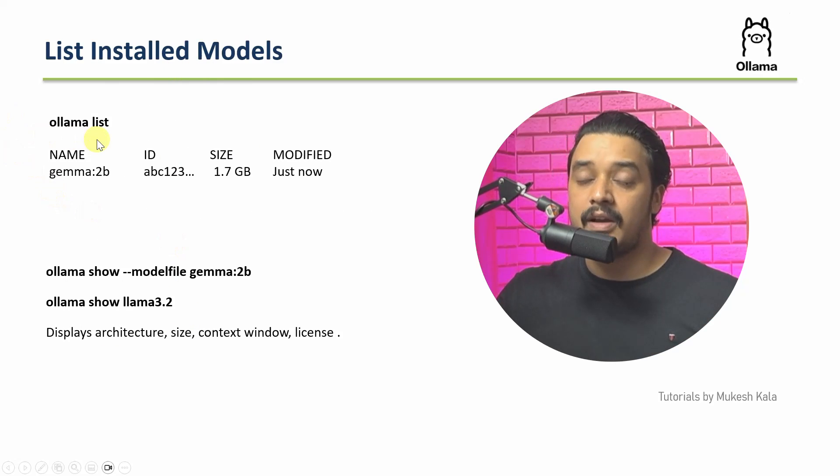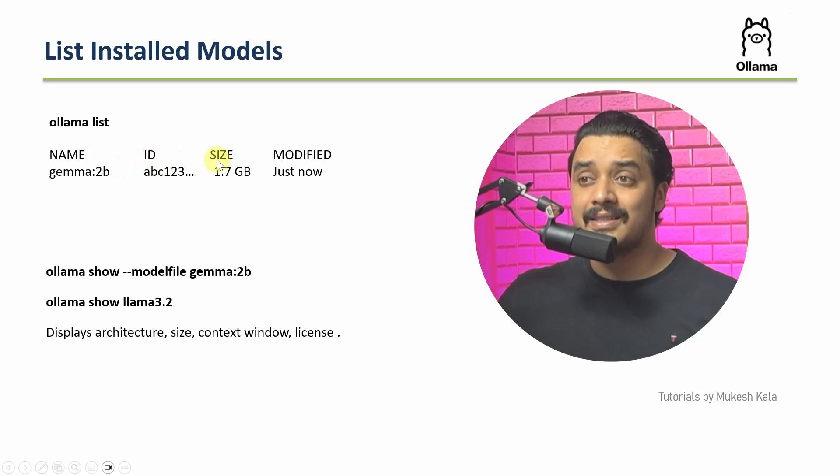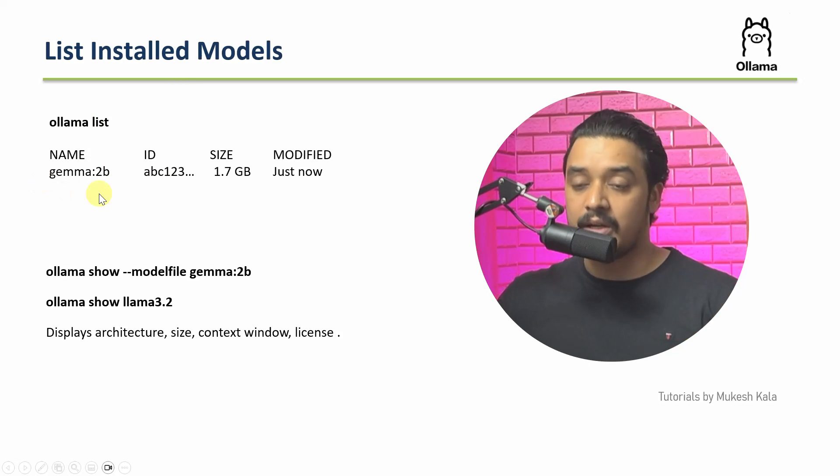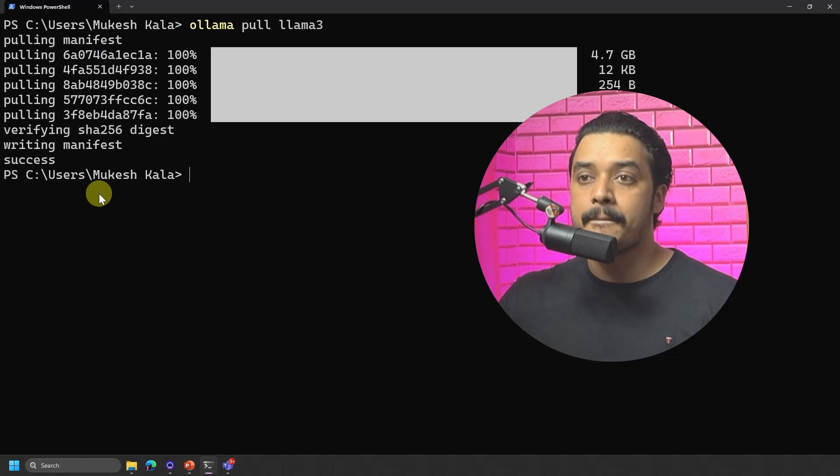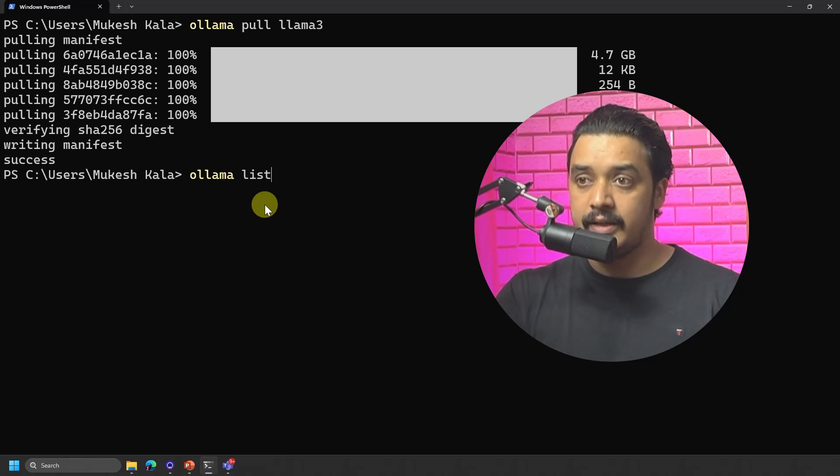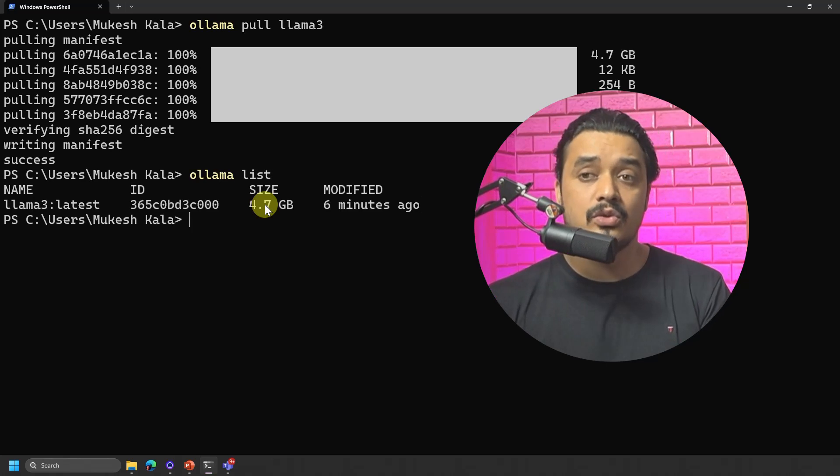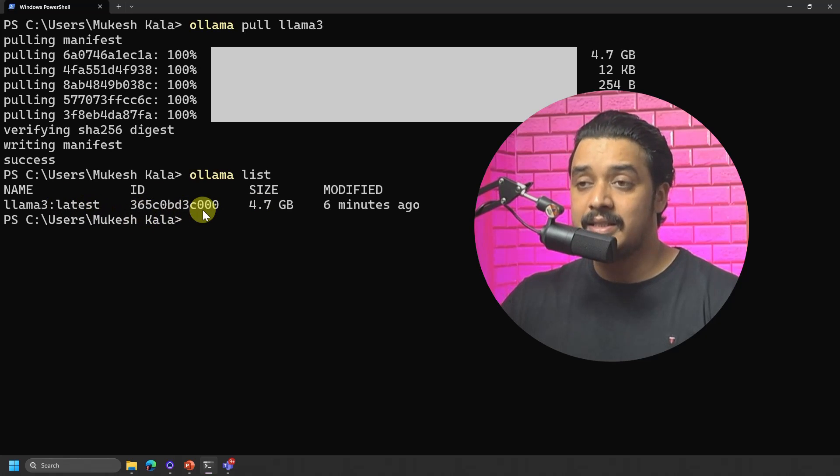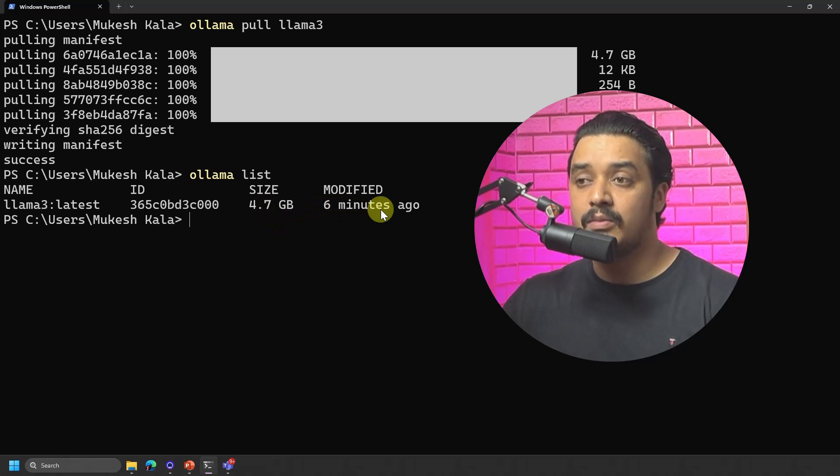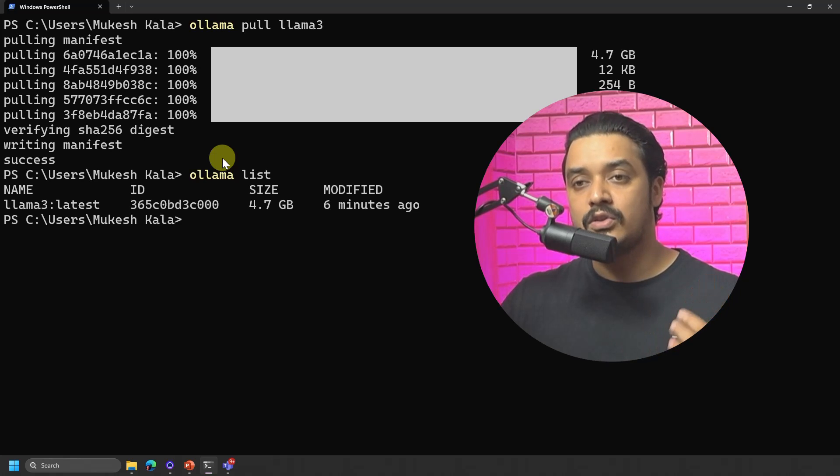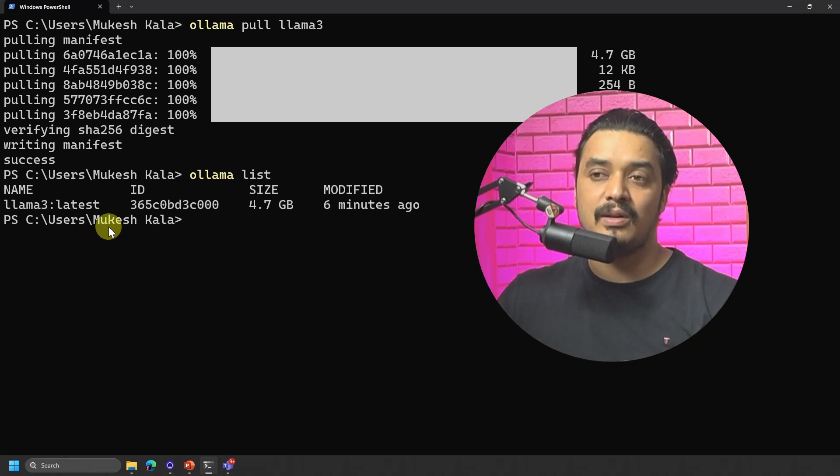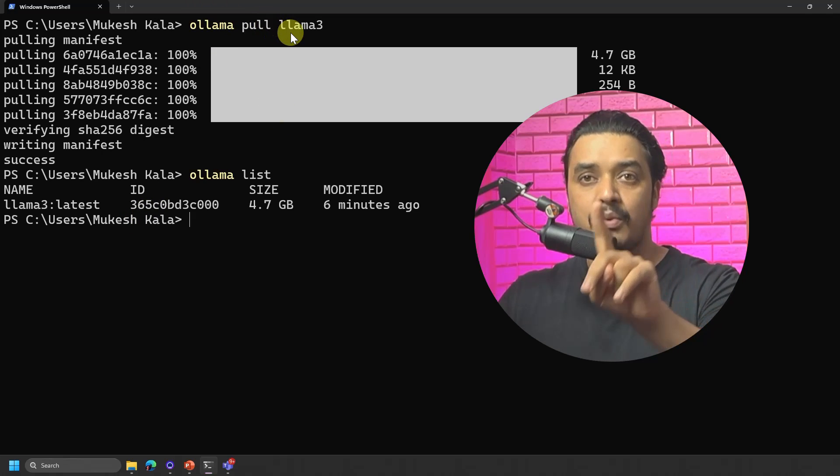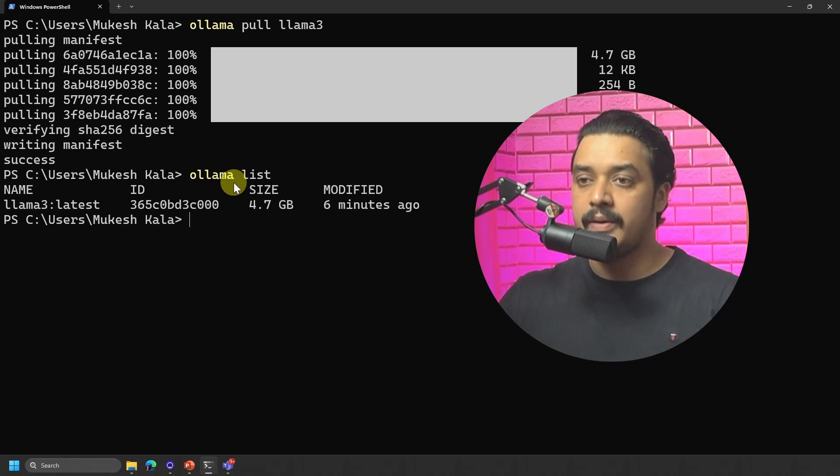This is how it looks like. So for example, if I would have installed Gemma, it would have looked like this. You would have a name, you would have an ID, the size, and when it was modified. So let's try to use this command into the terminal and see how does it look like. Back to my PowerShell. And if I just type here Ollama and I say list, you would see that this is showing me that Mukesh, you have got Llama 3 latest model. This is the ID. The size is 4.7 GB and it is modified 6 minutes ago because we just completed it. So in case you have installed more than one model, you would see the complete list of all the models. So today we have seen two commands. The first one is Ollama pull and the model name and the second one is Ollama list.